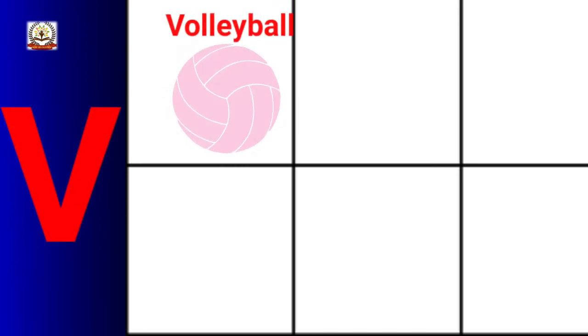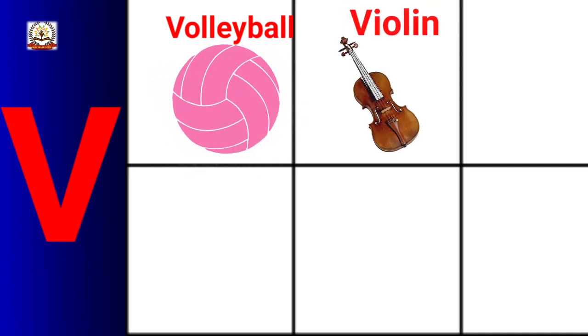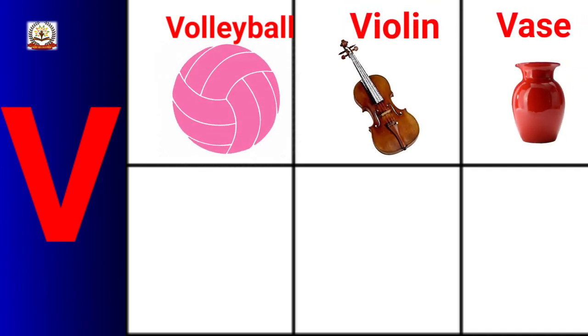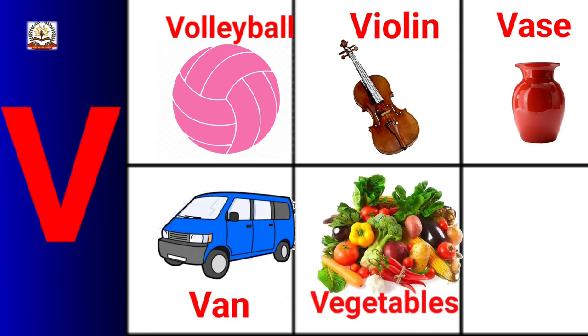V is for Volleyball, Violin, Vase, Van, Vegetables, Volcano.